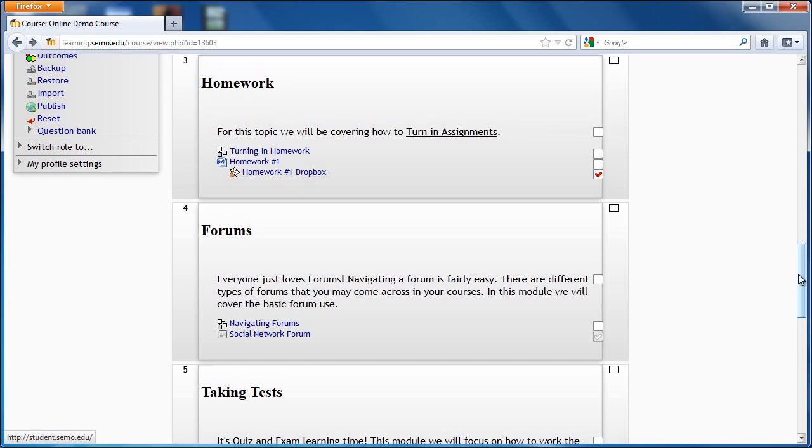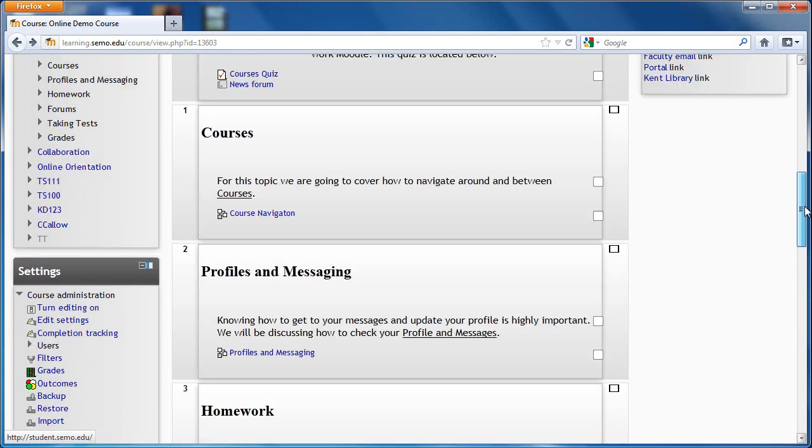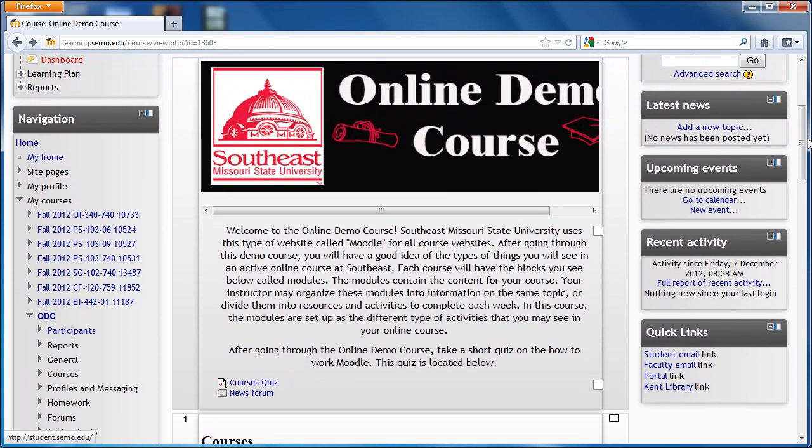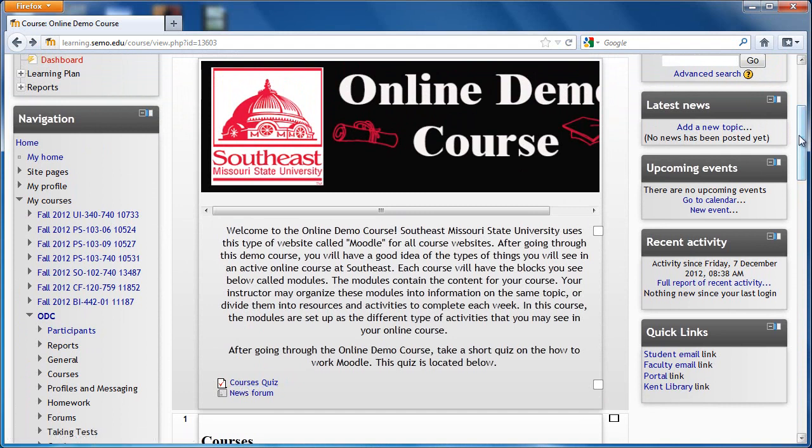Once you have completed each lesson and each activity, you can then navigate back to the top of the course where you will see the course quiz. Take this quiz to finally complete the course.